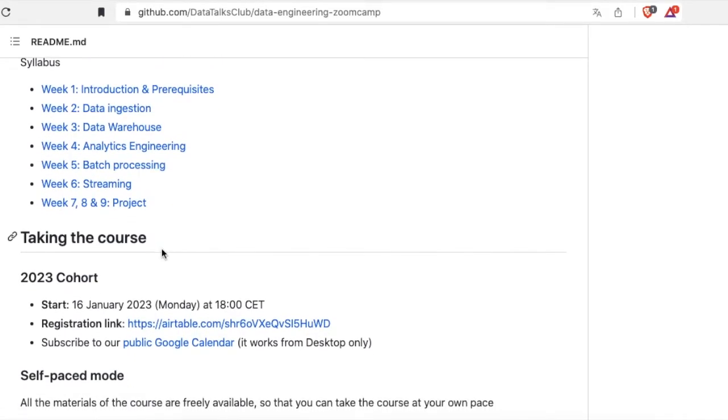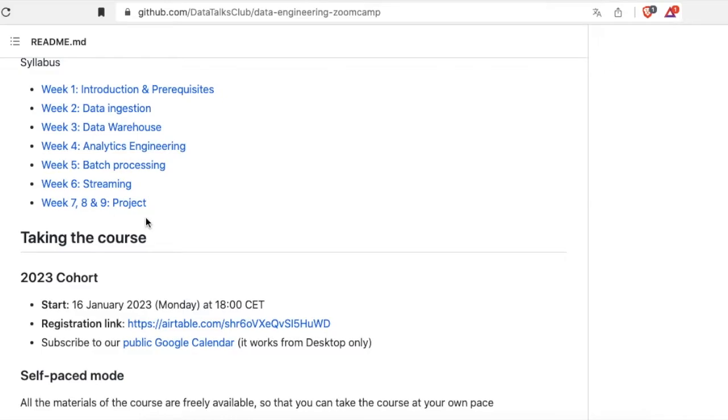Week 5 is about batch processing, Week 6 is about streaming, and then after that you're working on your project. The last week, which is Week 9, you're gonna have to review the project from your classmate and also the classmate will review your project, and it's evaluated by peer review.